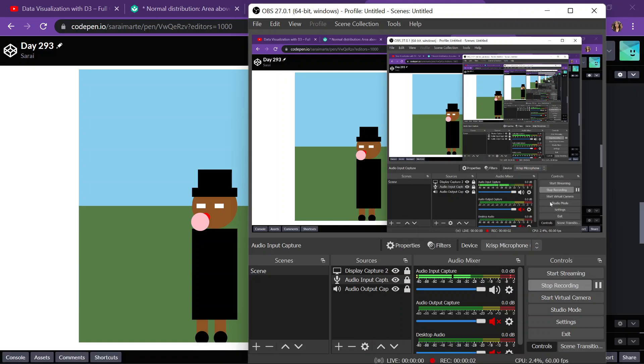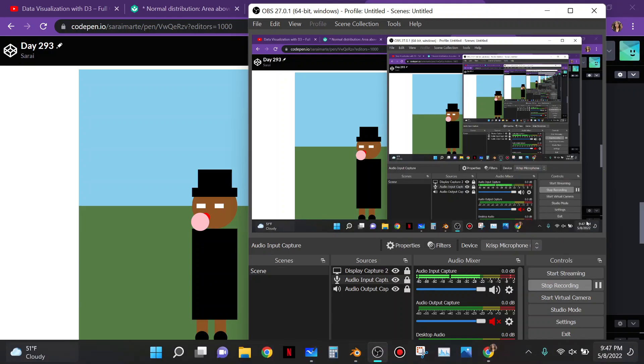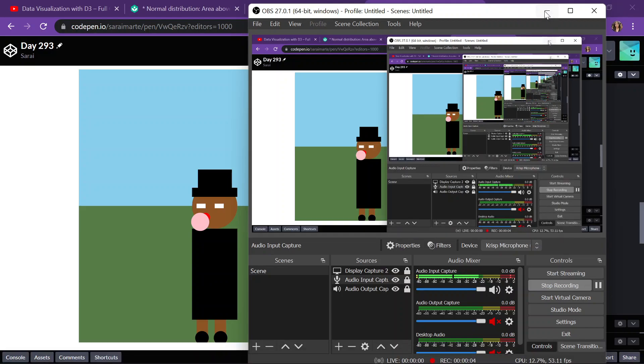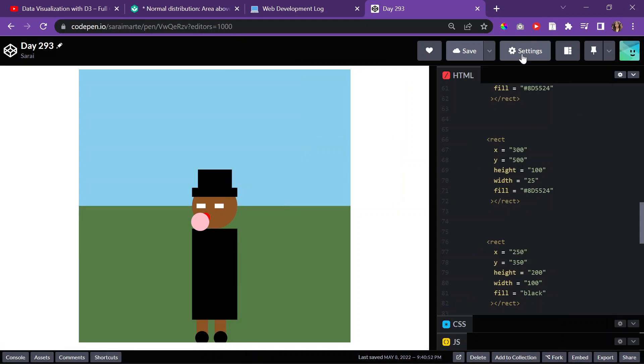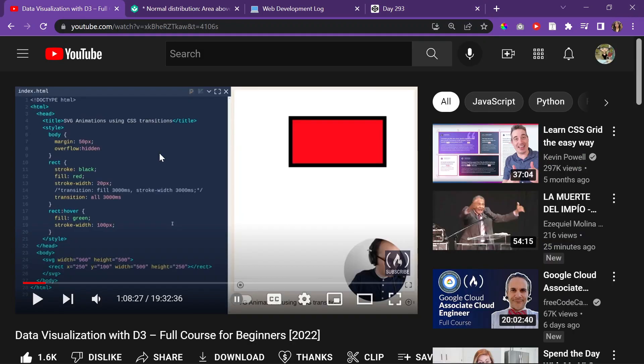Okay, today is May 8th, 2022. It is Sunday, and yesterday I was doing this little SVG thing, drawing, and I said that I couldn't do arms because I didn't know how to rotate, but I just realized that yesterday, in the video, there was some tag—